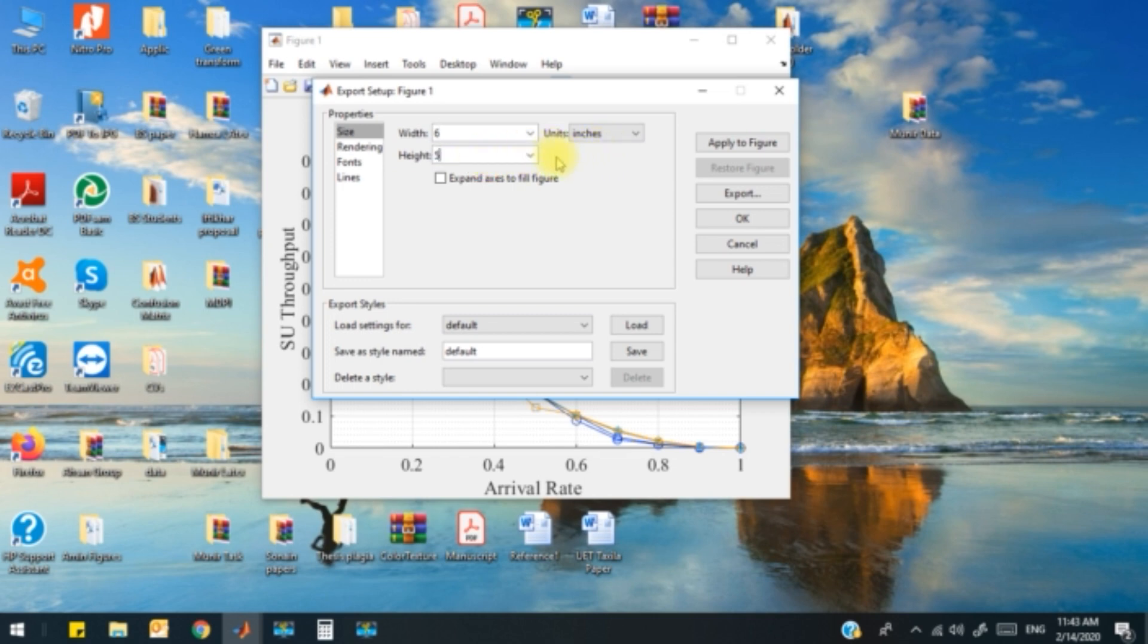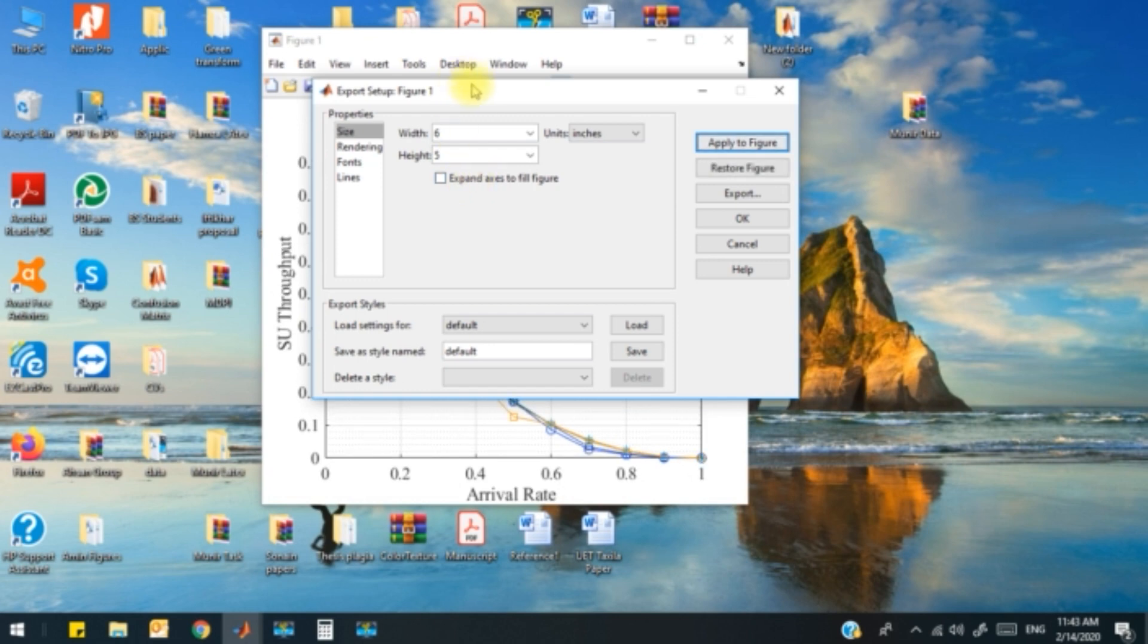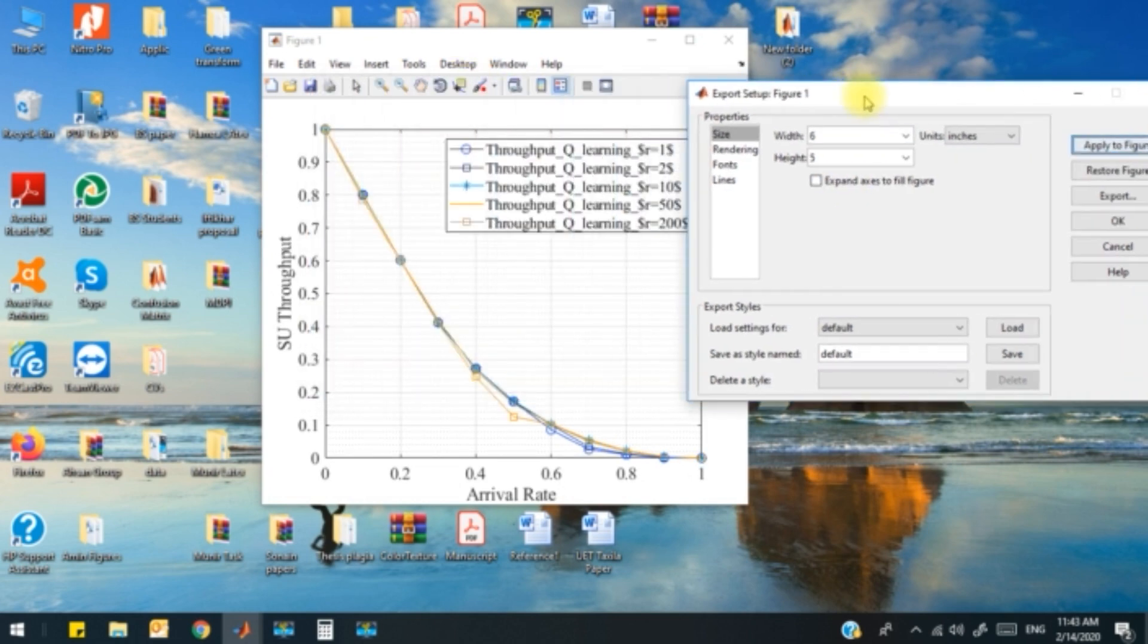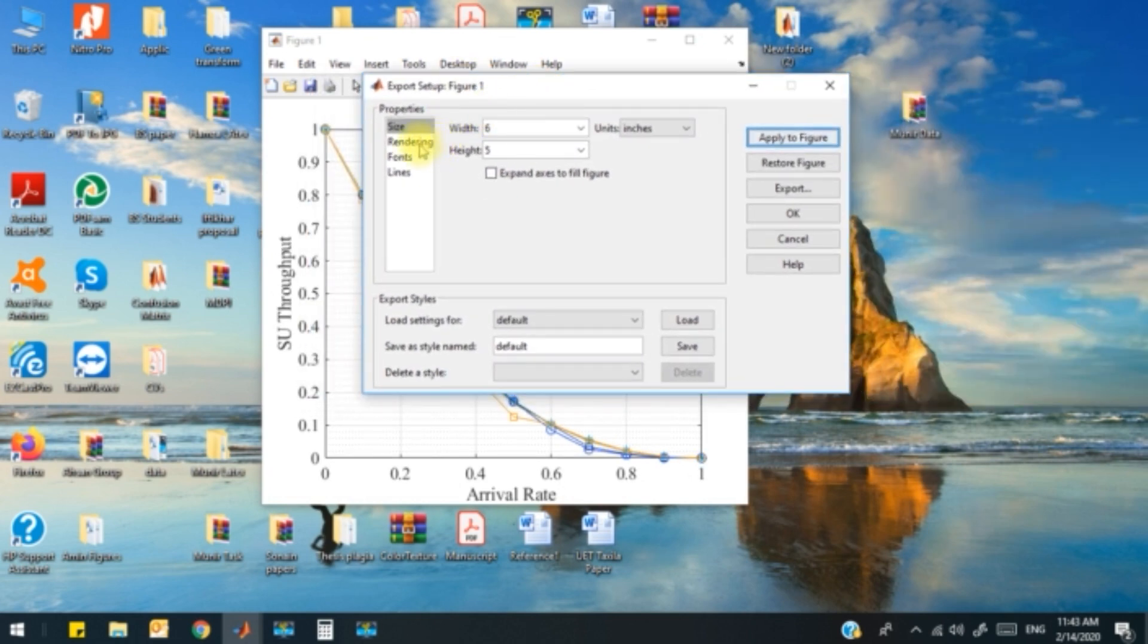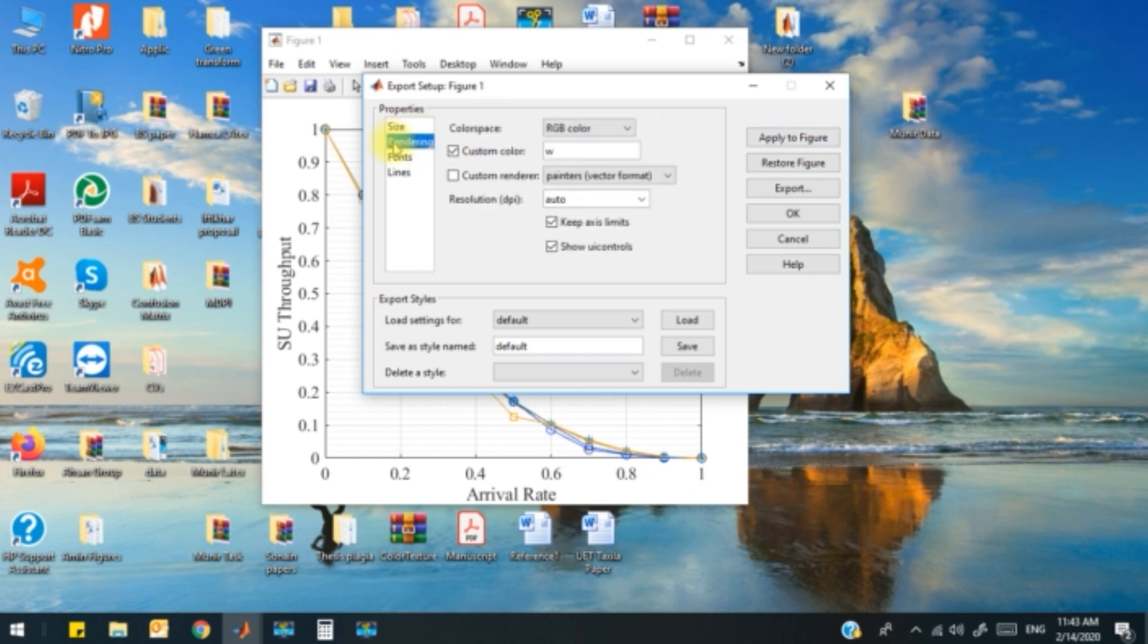I apply this to the figure and the figure changes its size. In the next, I go to the rendering.